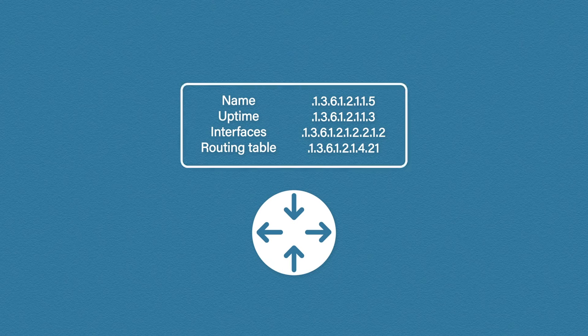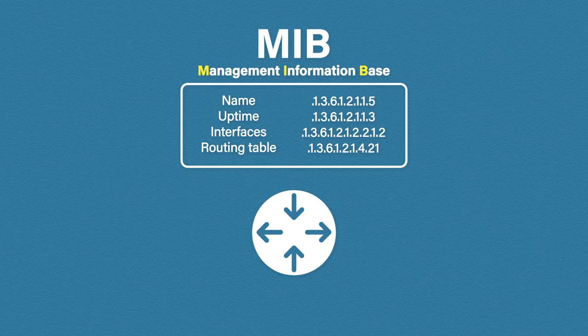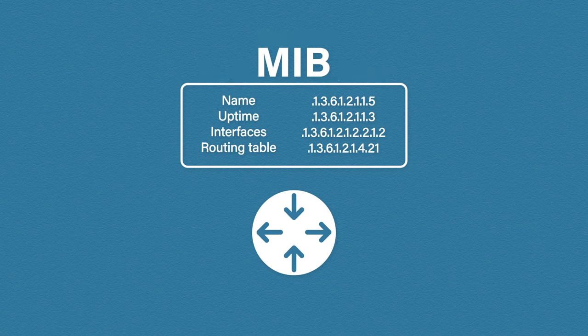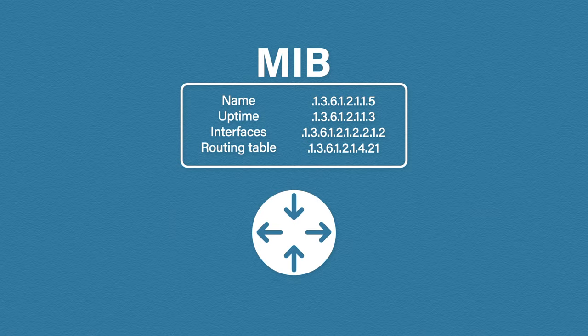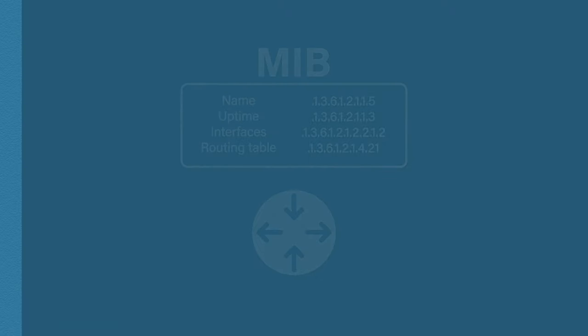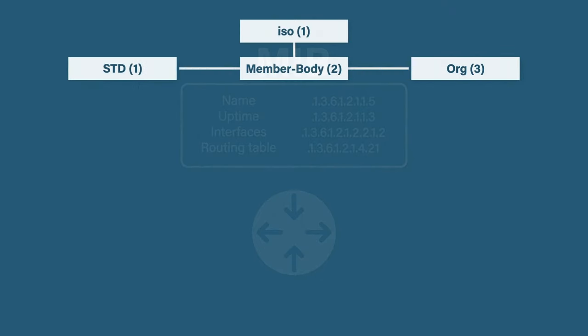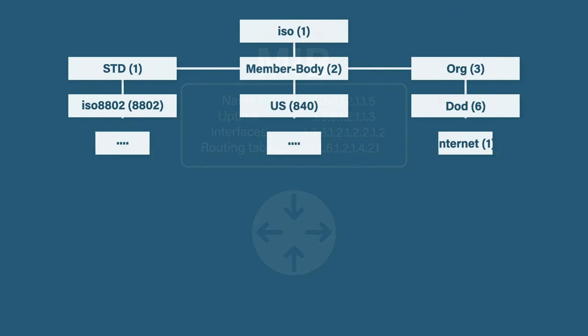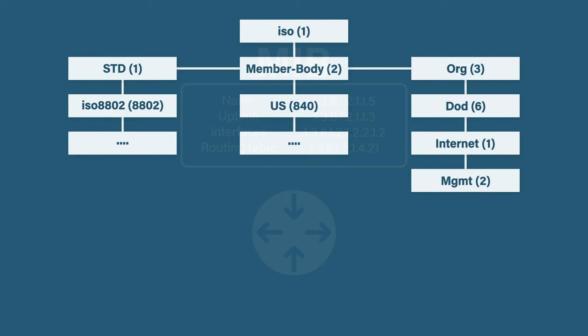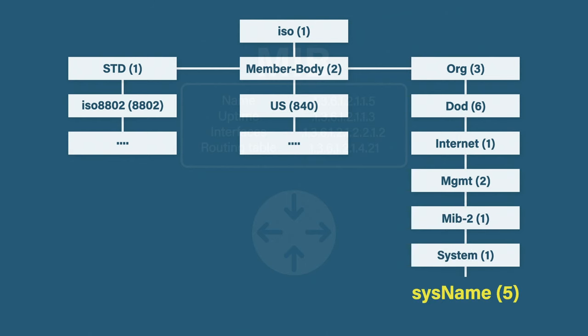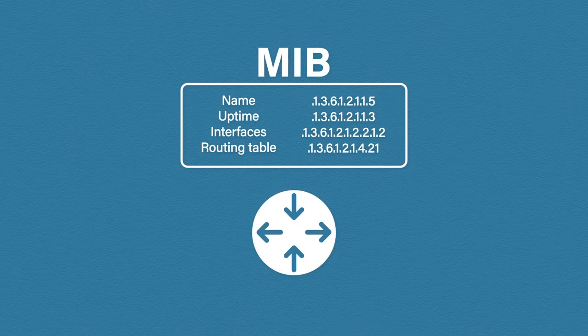These OIDs are stored in a file called a MIB which stands for Management Information Base. The MIB itself follows a tree structure. This is an example of the MIB structure for the sysname object. As you can see, each level has a number. This is where the OID number comes from. It tells the agent the exact location of the object.